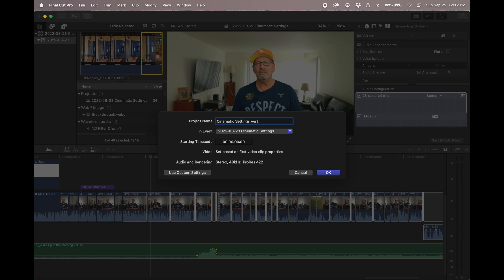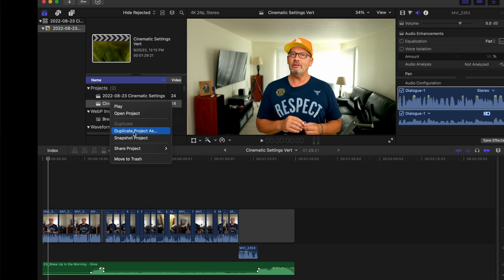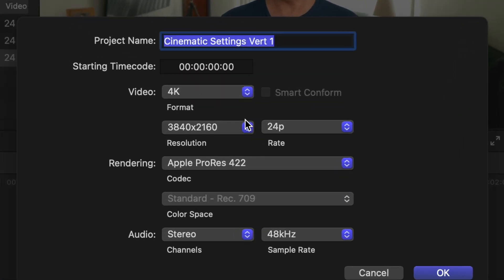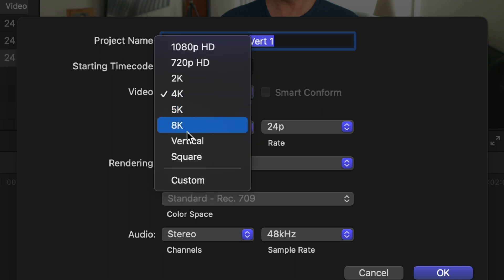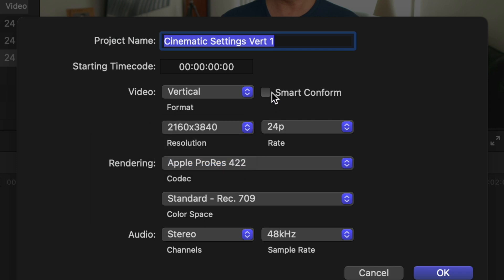Now that I have a new project, I can go ahead and right-click on that new project that just contains those clips that I want, and I'm going to say duplicate project as. Once I duplicate project as, a dialogue window comes up. First thing I'm going to do is change the video from 4K to vertical. The next thing is to double-check the resolution — I'm going to keep my resolution at roughly a 4K resolution. Then this is the most important part when you convert this talking head video to a vertical format.